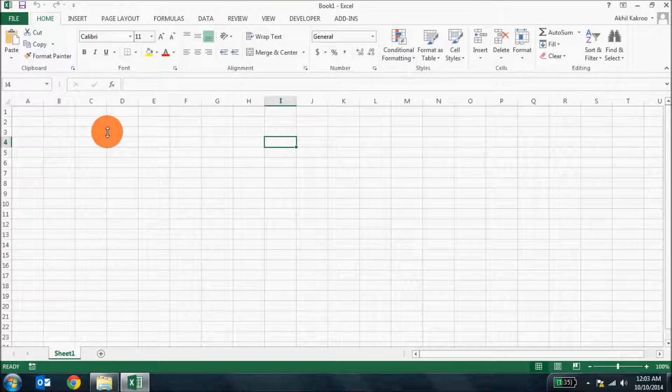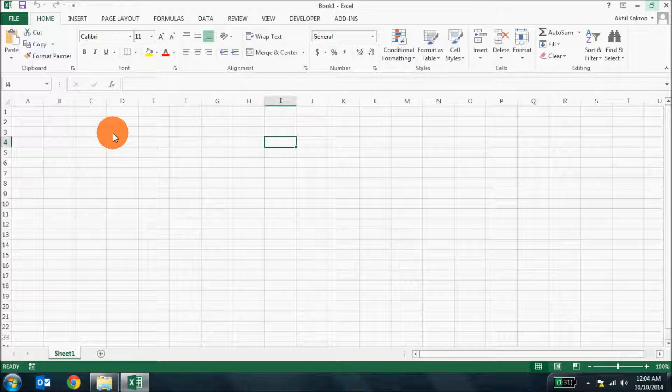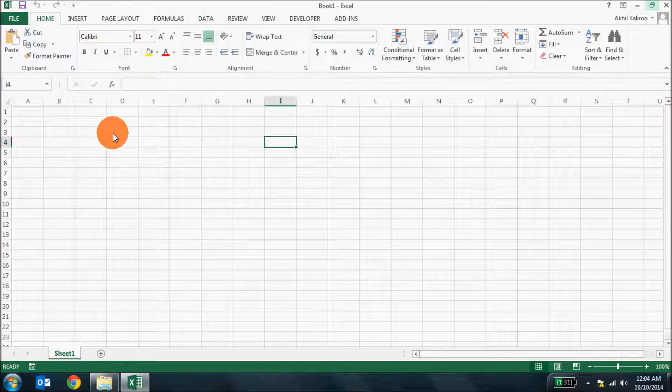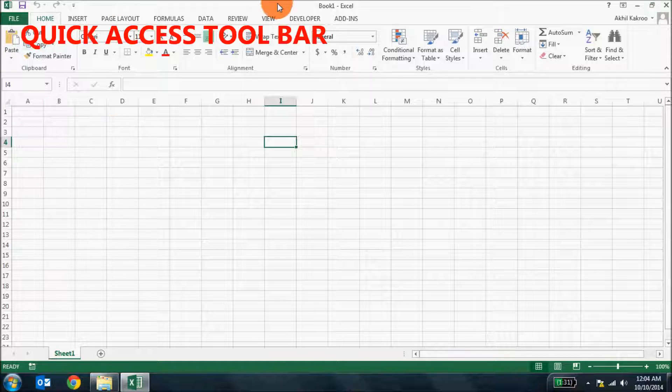You may want to open an Excel sheet to actually practice what I'm saying and the video you can pause it anytime and rewind if needed. Now that you have opened up Excel, you can have a look at the interface.